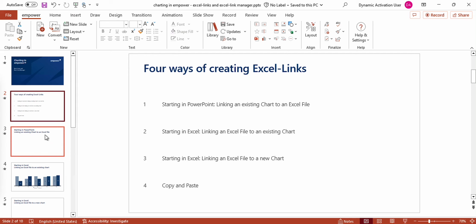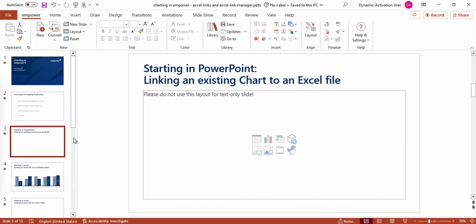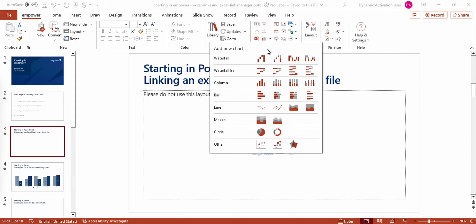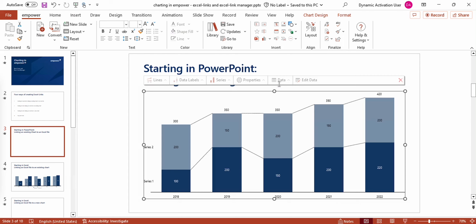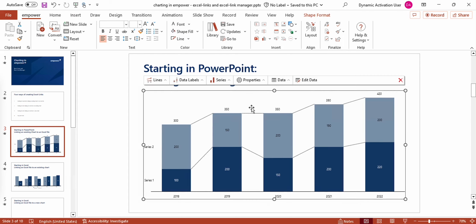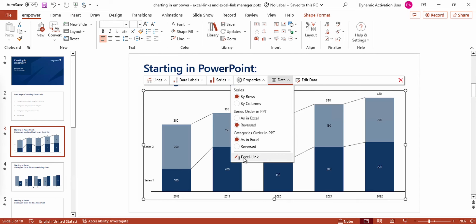Let's start with linking a chart that is already existing in PowerPoint to an Excel file. To do so, I firstly have to insert a chart into my slide. I'm going to use a stacked column chart. Now I have two options to create an Excel link to this chart. The first option would be to go to the action bar above my chart, click on the data menu and click on Excel link.